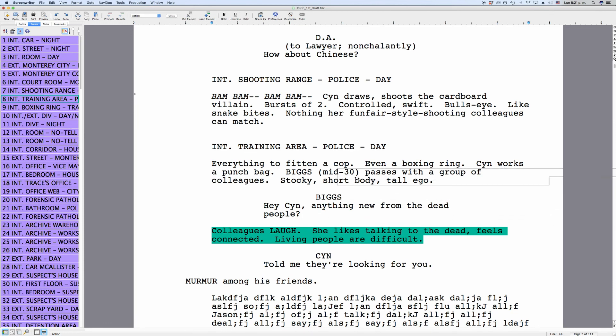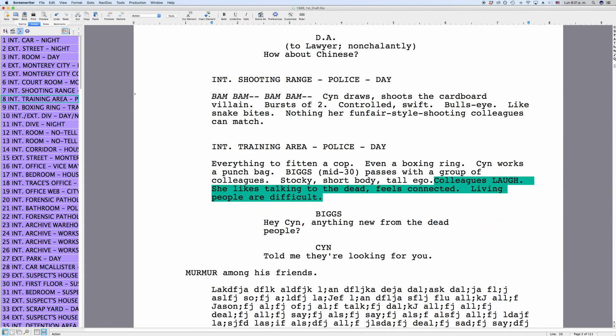Alright, that's editing preferences in MovieMagic Screenwriter. Now you can set up the program's behavior so that it can help you the most with your way of writing and editing.